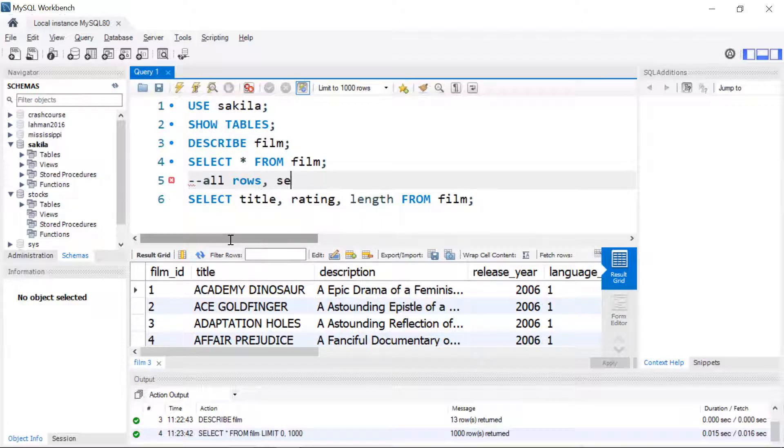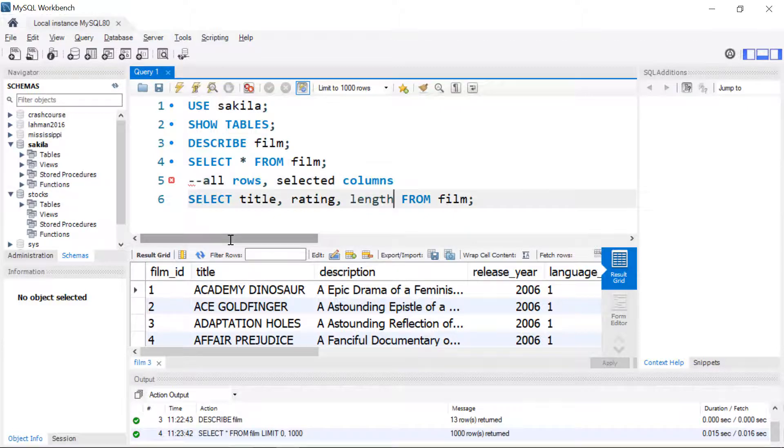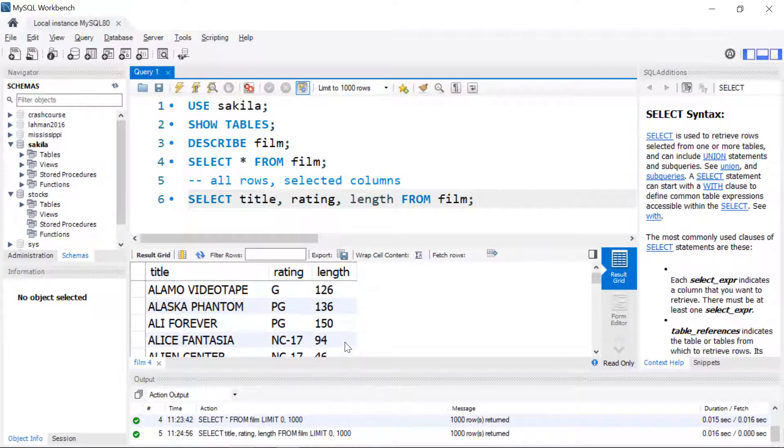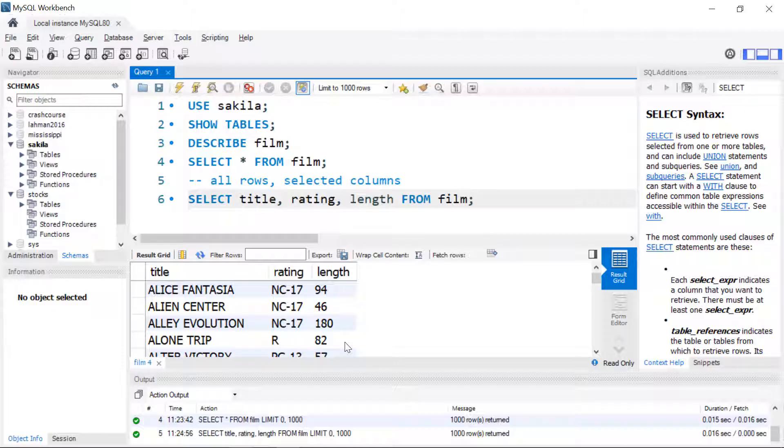This will get all rows and selected columns. We can see it's a little bit more manageable here and depending on what we want to do maybe this is the result we're actually looking for.